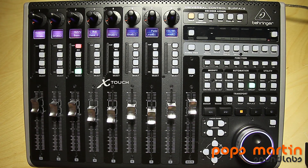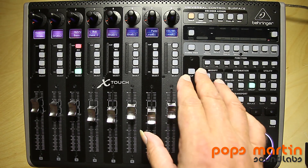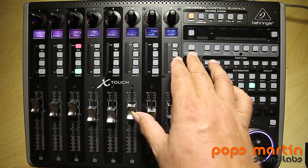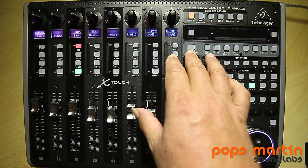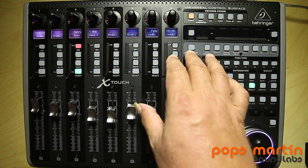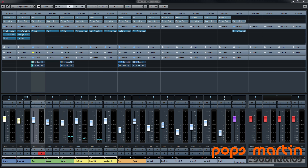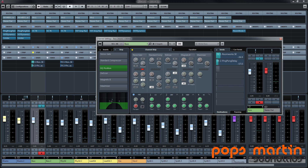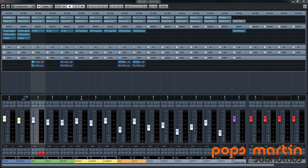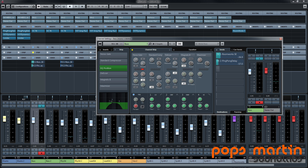First, I want to show you a little thing you might not know — the Global View button. If I press this button in Cubase, a window will appear in the mix console. There it is. And I can switch it off and on again. That's pretty nice.